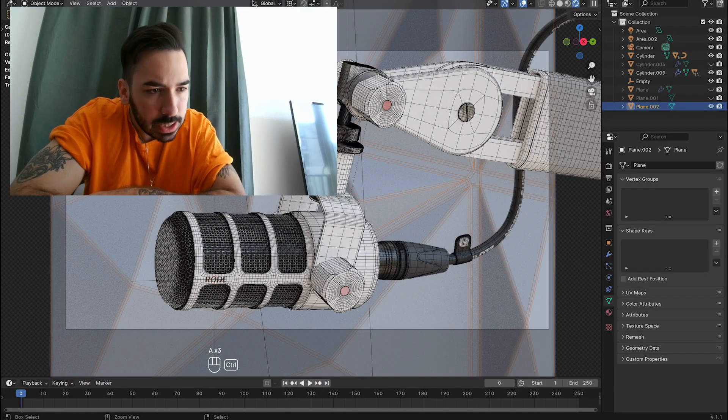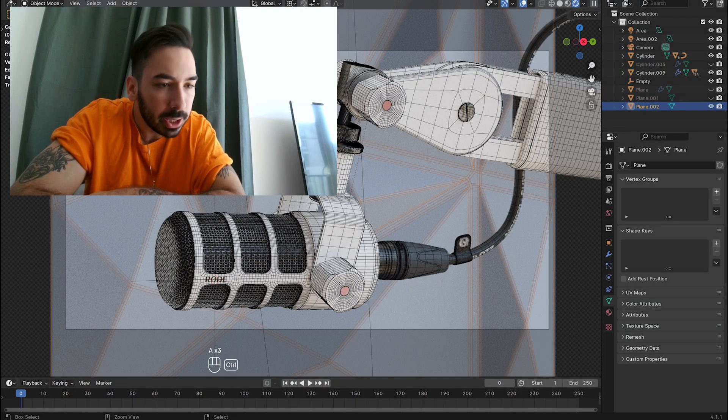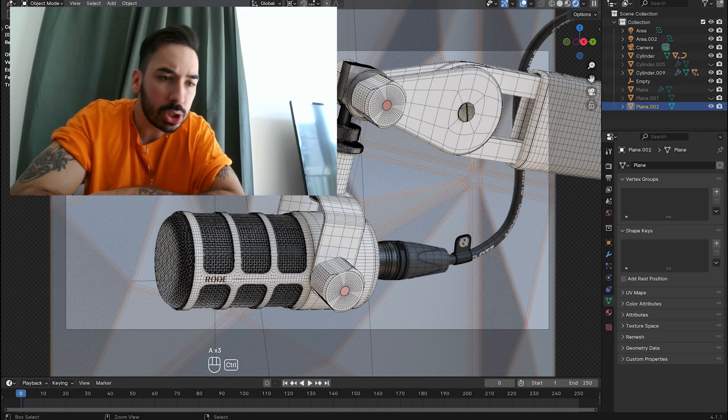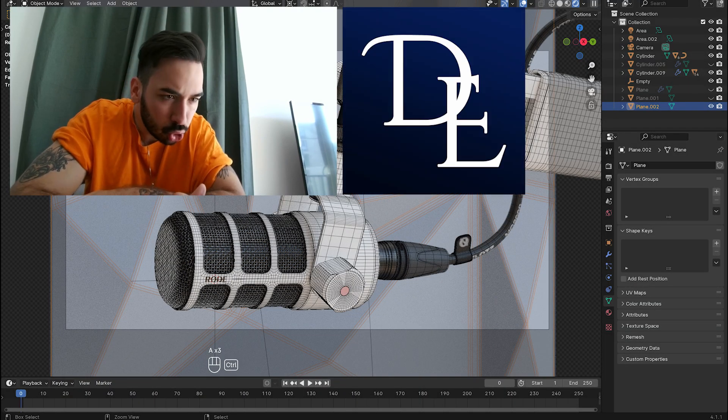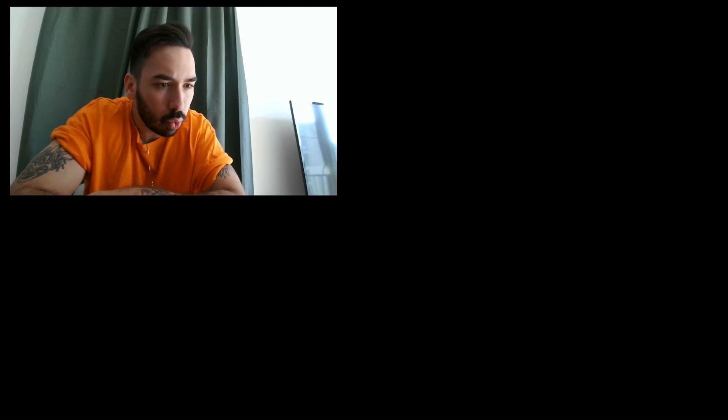If you want to learn more about product visualization and how to make money as a 3D artist, check out my Blender School. Now, no more bullshit — let's get to work.